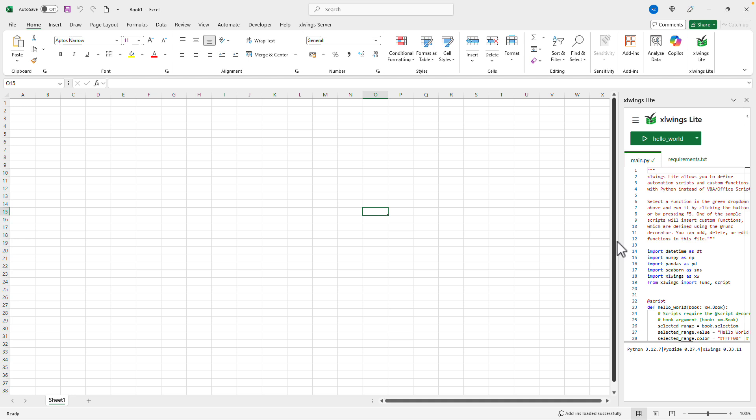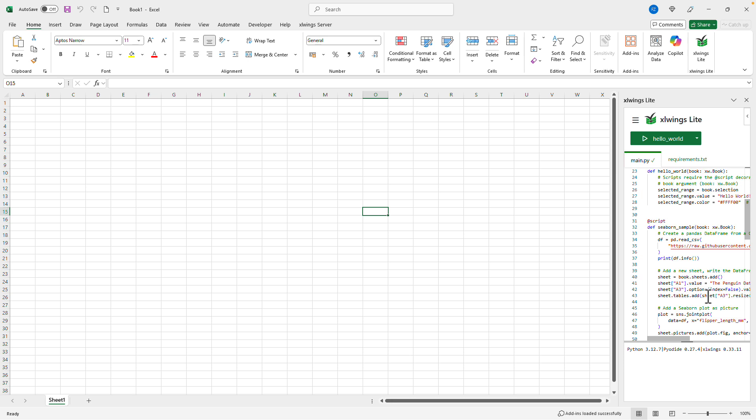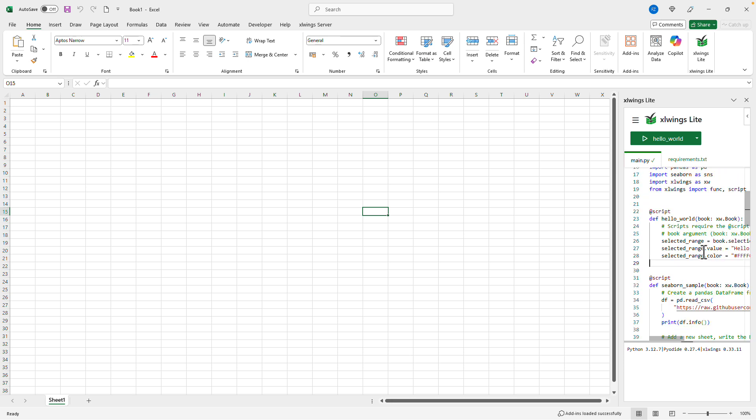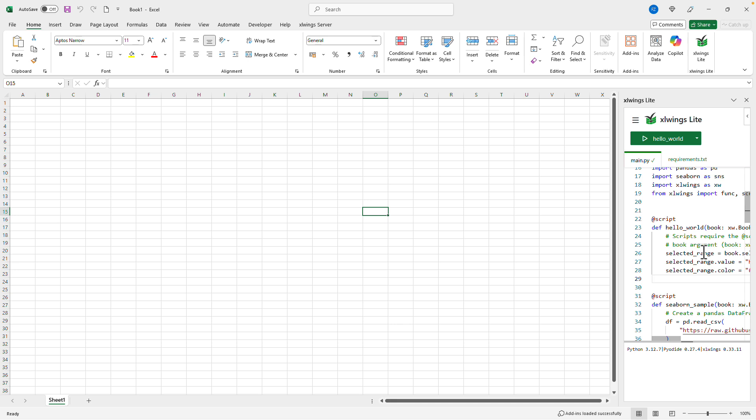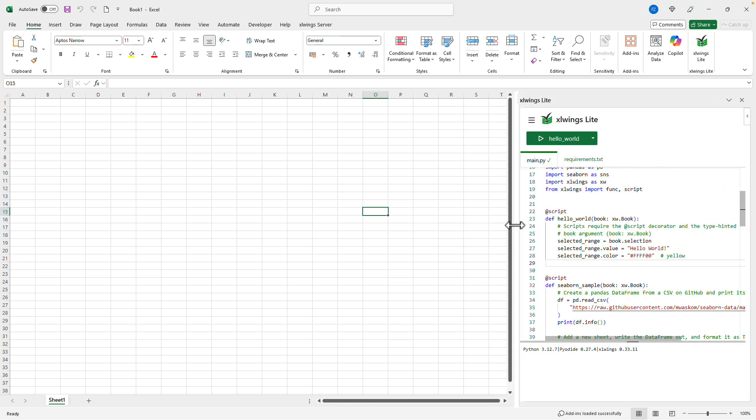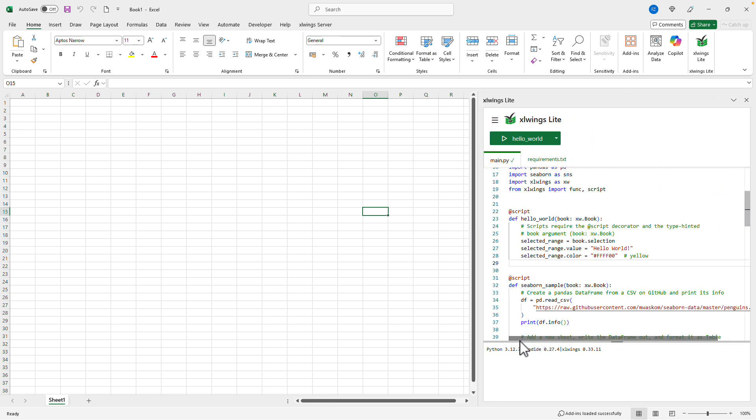When you first open it up, there are a few examples listed here. So, let's have a quick look at hello world, but first let's make the editor a little bit bigger and also drag it to the left.